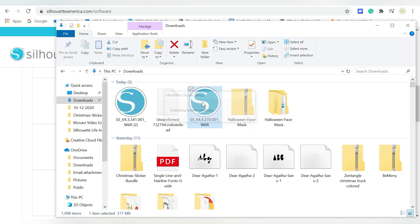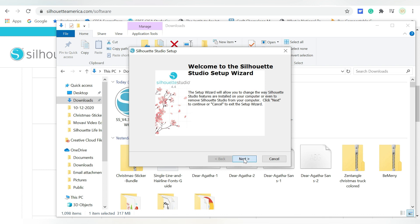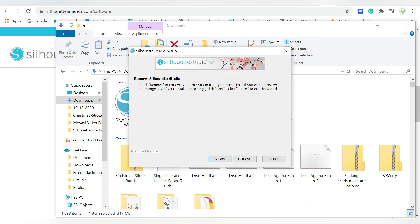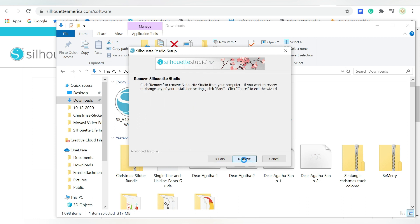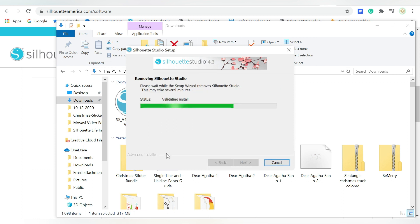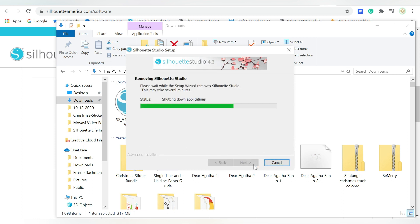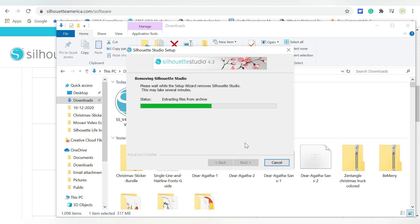So I'm going to double click that 4.4.27, and I promise this will make sense in a minute, because when I double click and choose Next, it will tell me I can modify, repair, and remove. So I'm going to go ahead and choose Remove. And it is actually going to go through all the steps to remove this version of Silhouette Studio from my computer. It's going to remove all the files and all the updates that have taken place, and it's basically going to make room for me to go back and reinstall that earlier version. Once that's finished, I can just click Finish.